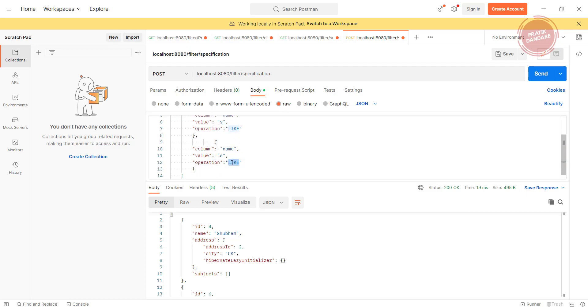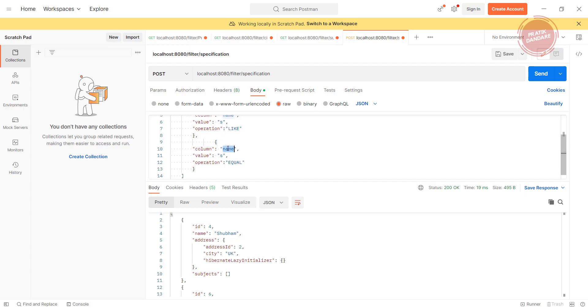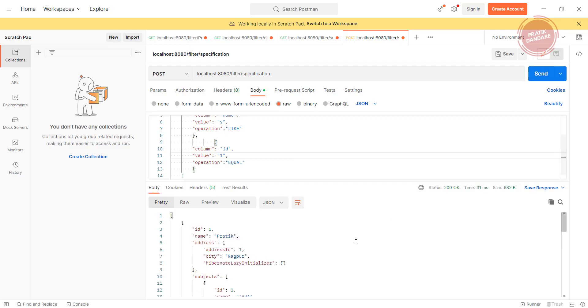I'm trying to do here is I'm putting equal, and instead of name, I'm putting id is 1. Let's hit it. Now we should get four records.